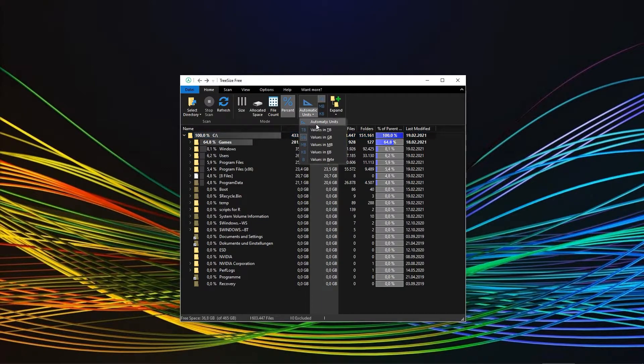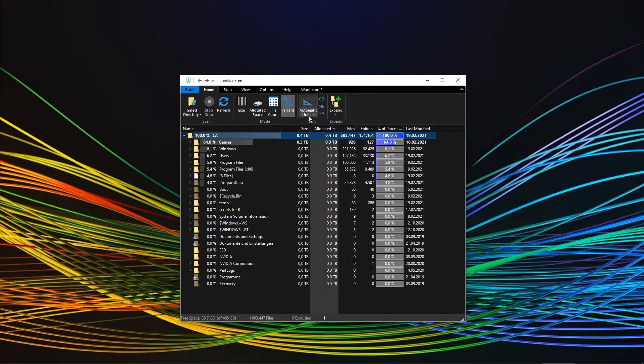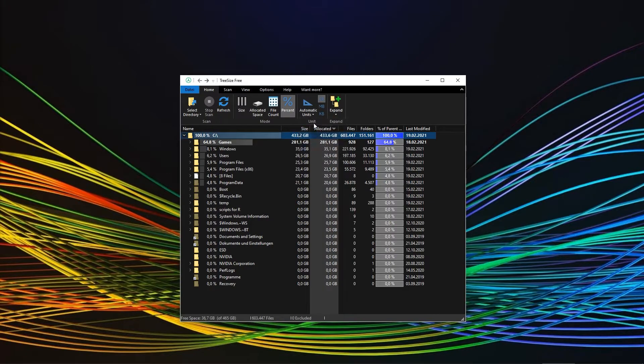In case you want or need to, you can switch the units, meaning you can go back to megabytes or up to terabytes or even kilobytes.